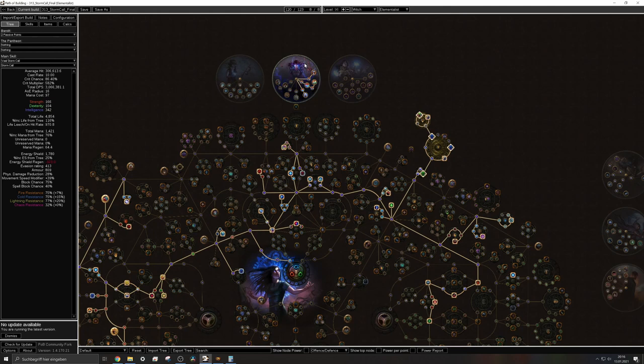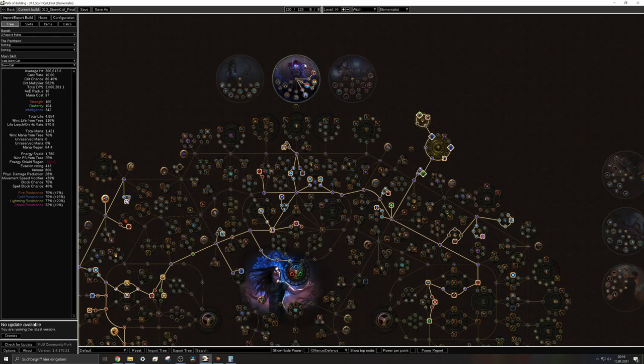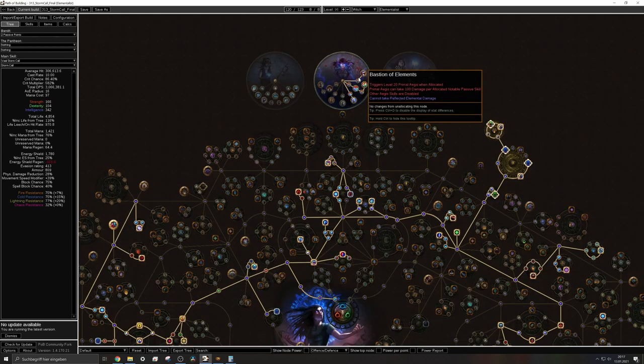So 100 per notable and I can tell you on a character like this with like 120 passive skill points allocated you'll pretty much have something like 30 to 35 allocated notables. So this is actually a range from let's say 3000 to 3500 damage that can be absorbed from the primal aegis. That's pretty insane and that's another layer of defense that we actually need.